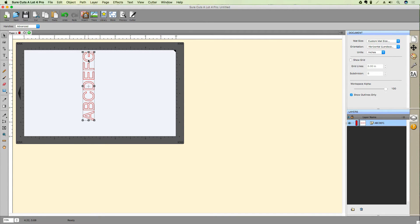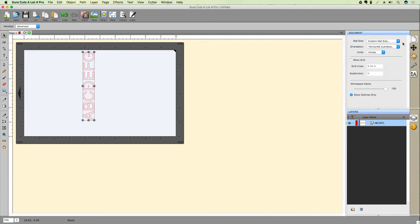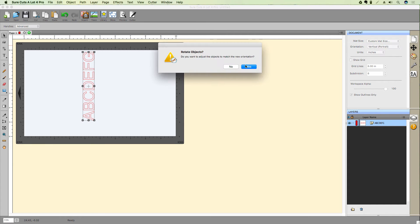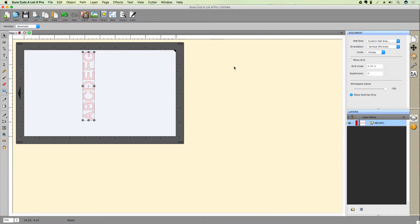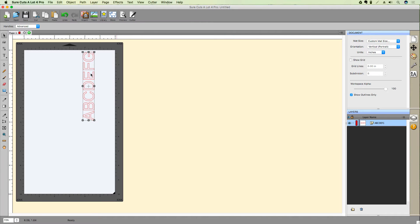The black triangle represents the direction the matte will be fed into the machine. If I change back to a vertical or portrait orientation, this time, let's not rotate the objects with the matte and see the difference. In this case, you can see we've rotated the matte but kept our text object in its previous position.